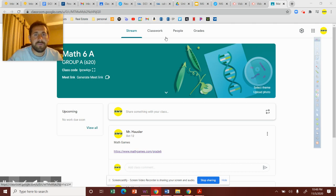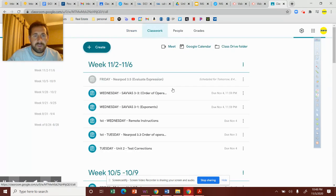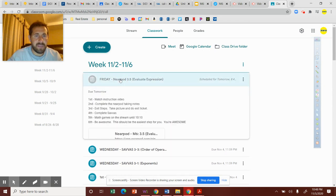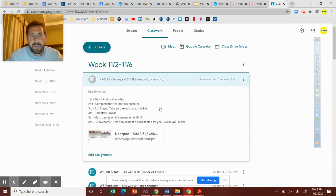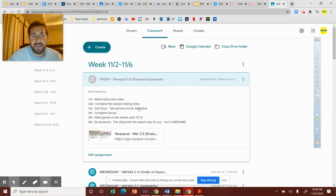All right, here we are in classroom. If you go to classwork, you'll see what we got for today, Friday. These are the steps: you're gonna watch this video, get the directions, and complete the nearpod, taking your notes.